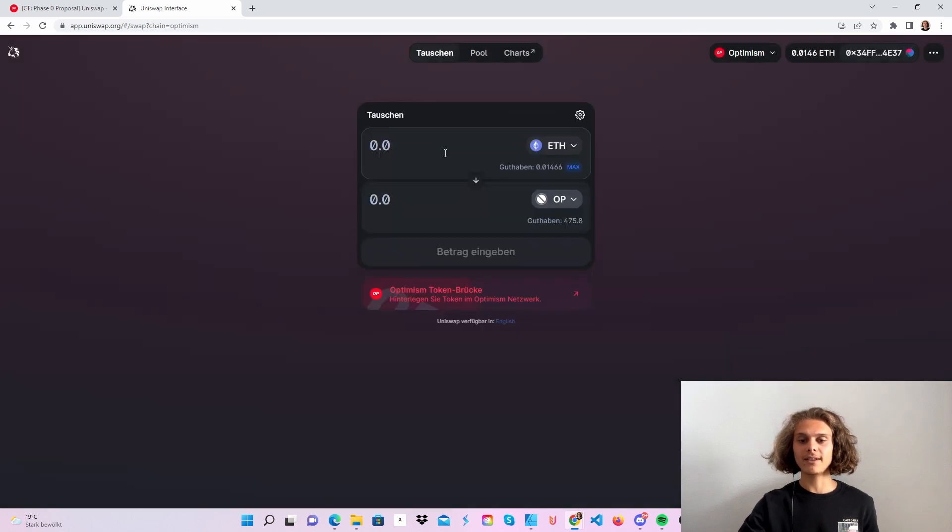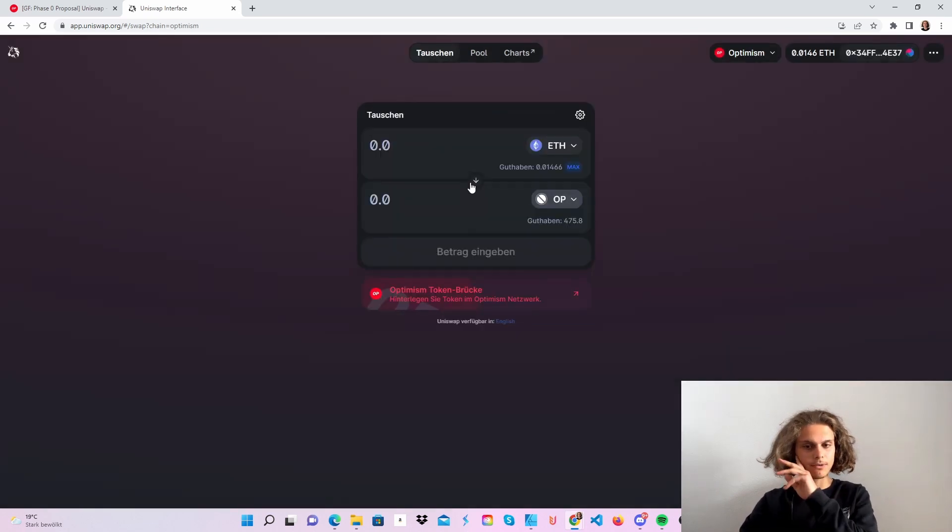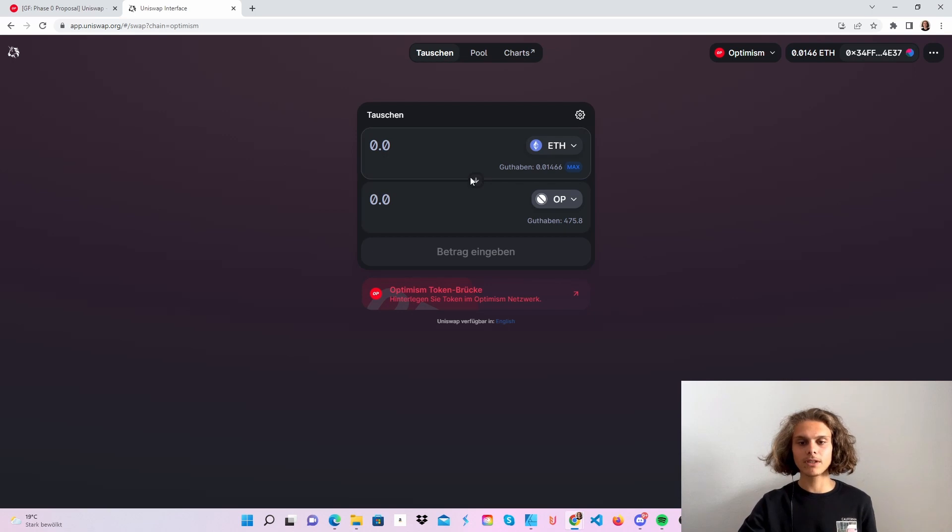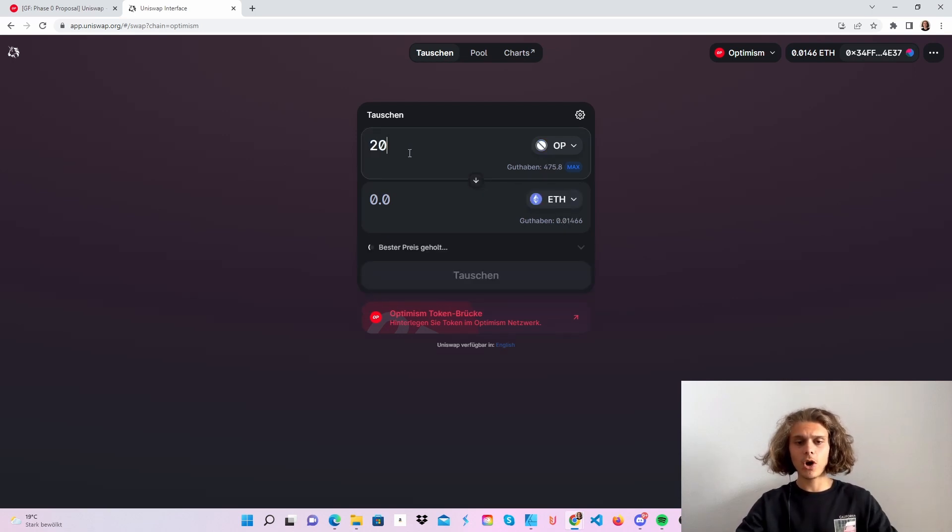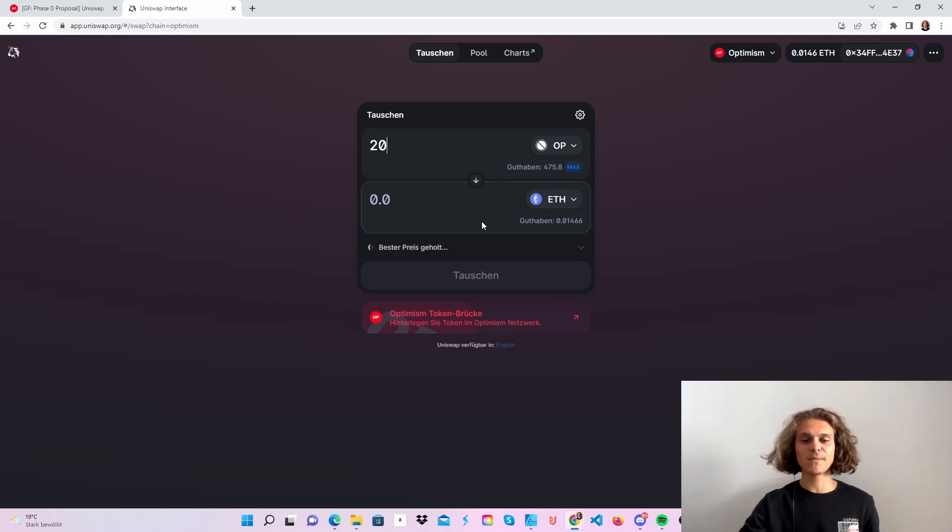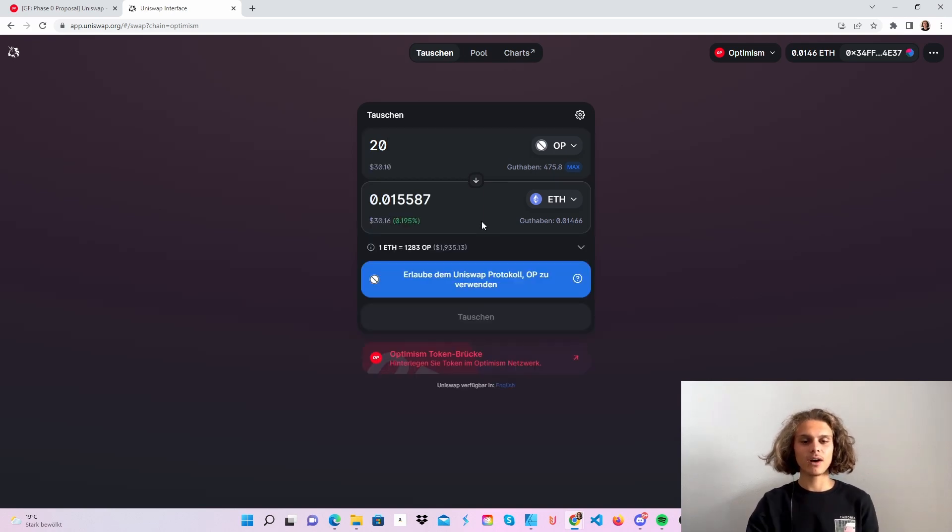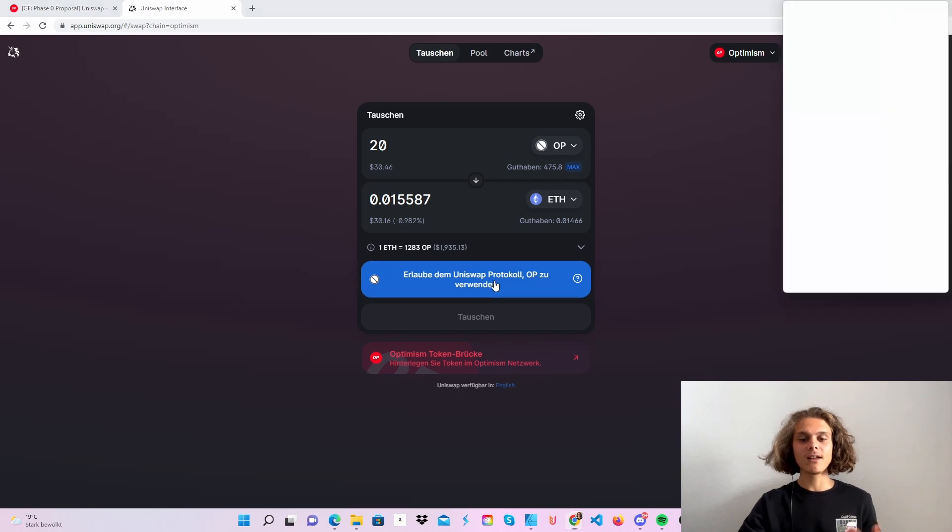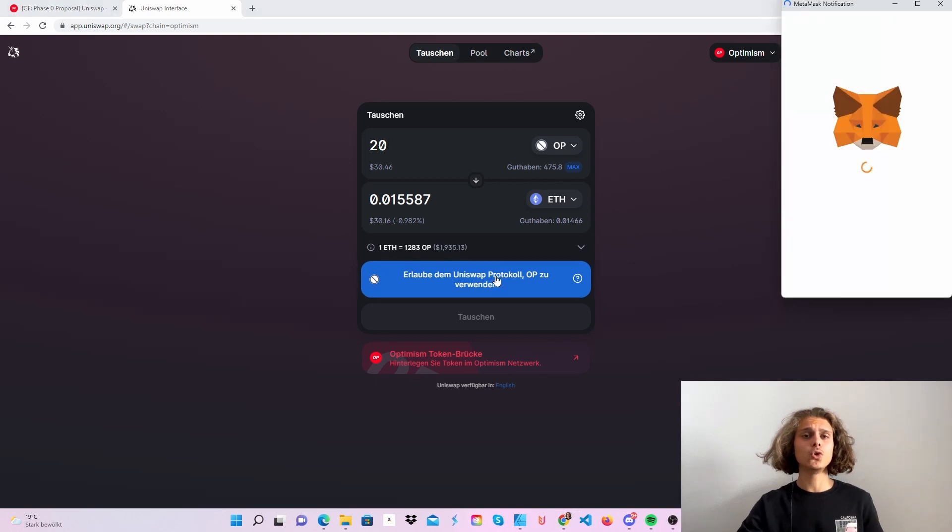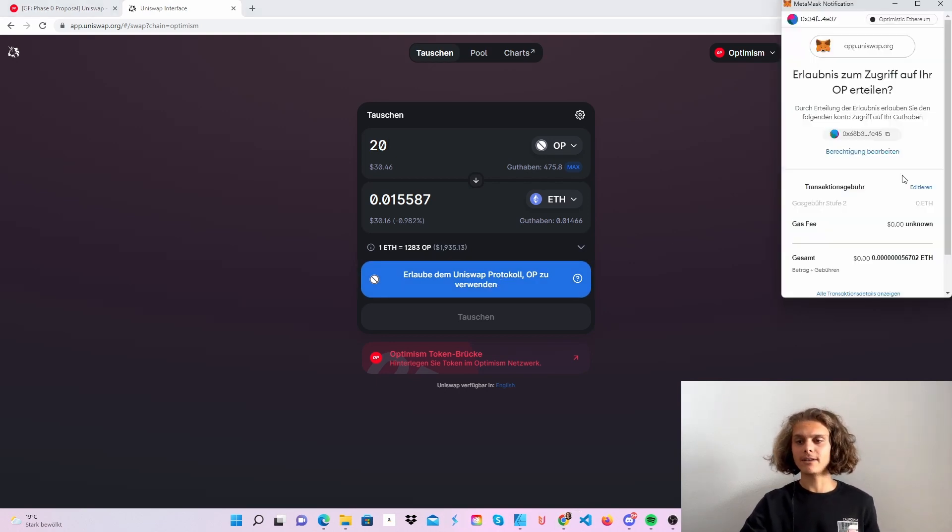So if you've added it you can choose to swap some Ethereum and optimism. Let's say I want to swap my 20 optimism tokens to some Ethereum. That will be around 30 dollars as you can see it's good. Then first of all you will have to accept it.